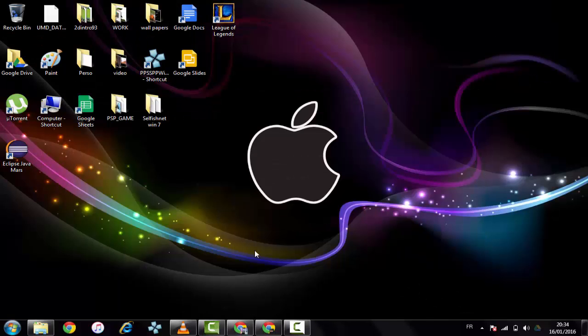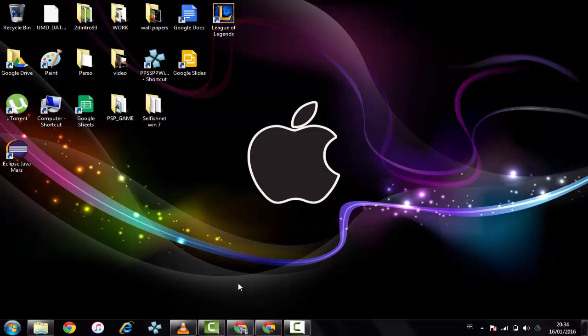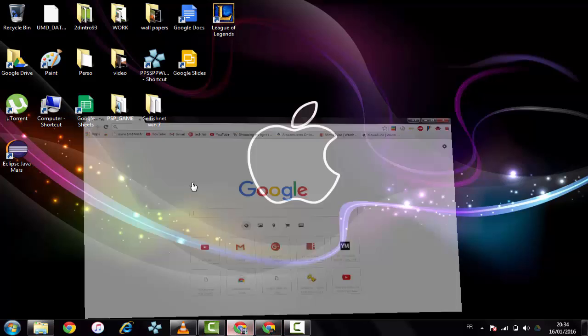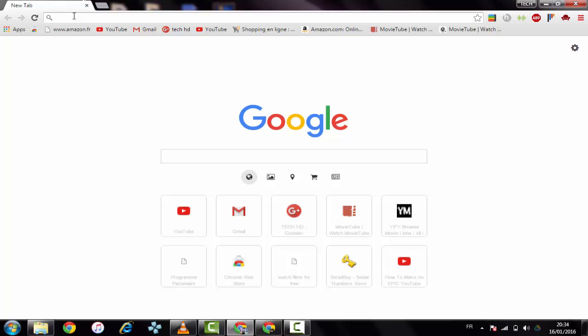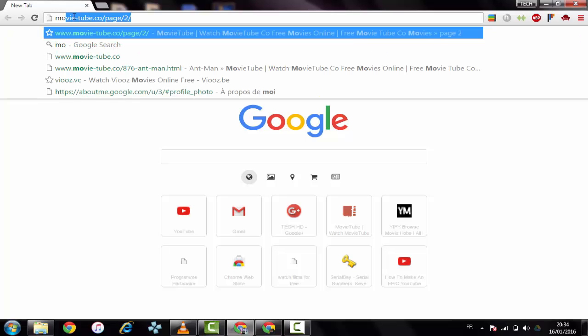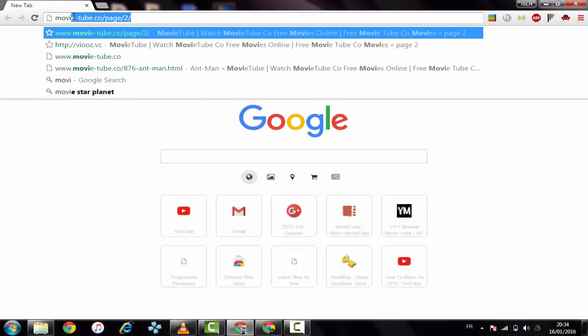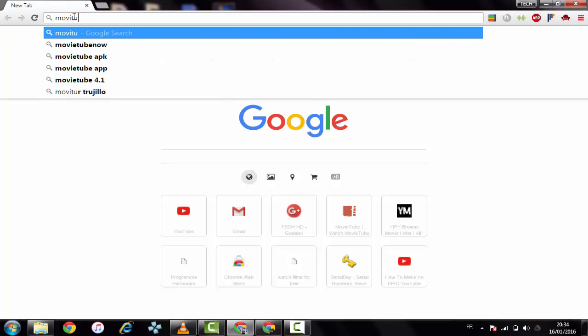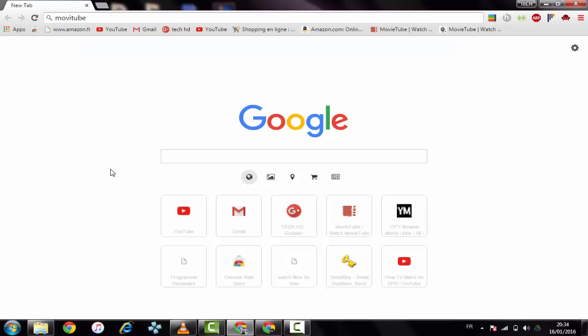Hello guys, this is TechHD here and in tonight's video I'm showing you the best four websites to watch free movies in HD quality. Let's see, we have here Movie Tube. I'll put the links in the description.